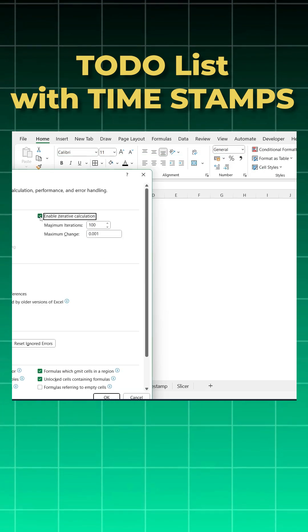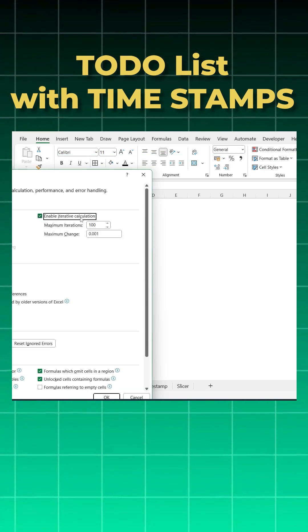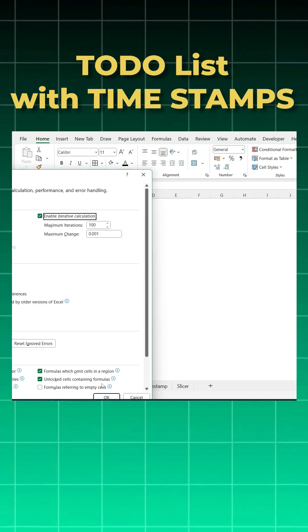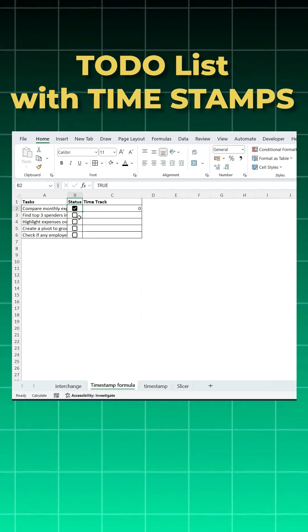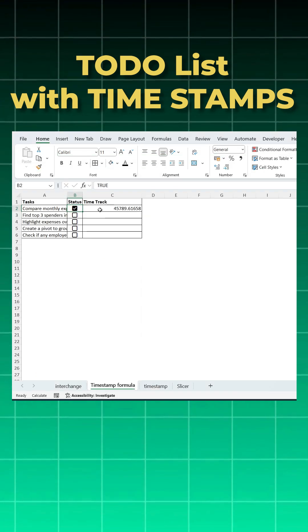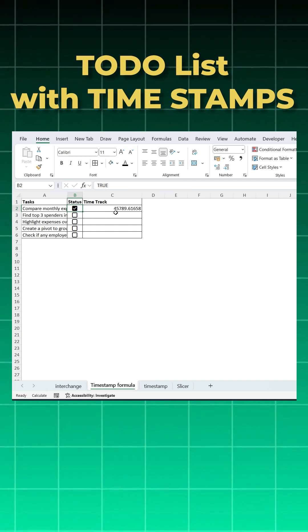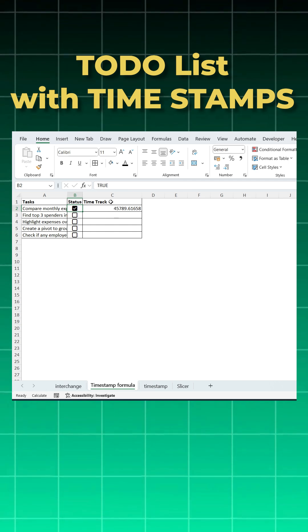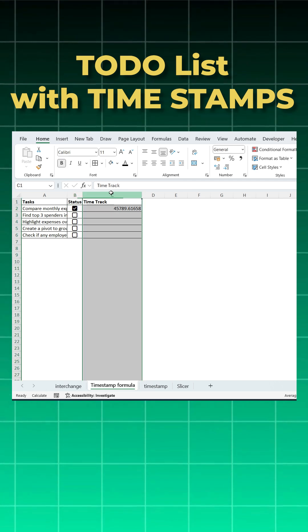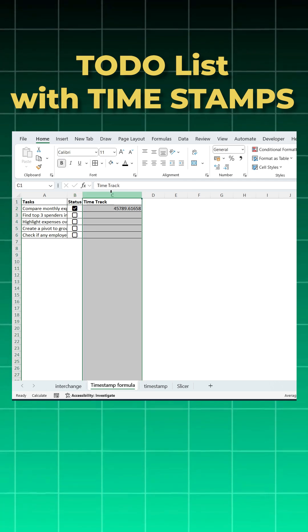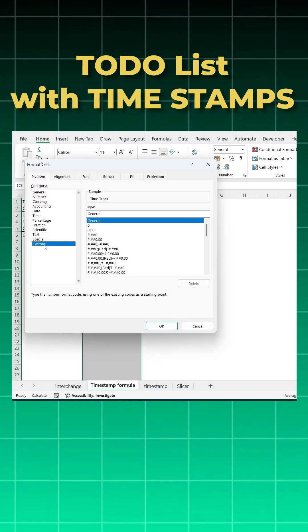Check this Enable Iterative Calculations and say okay. Now when I click this, I get the date format, but this is not in the right date format. Very easy: press Ctrl+1, go to Custom, and use the date and time format and say okay.